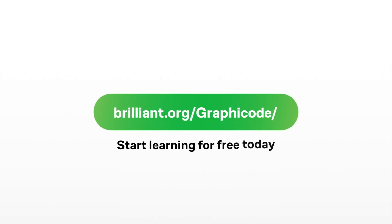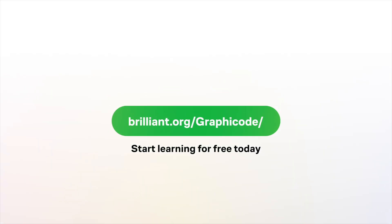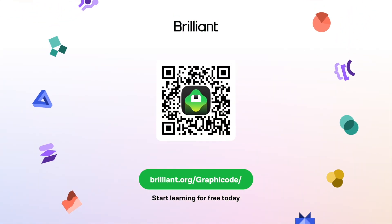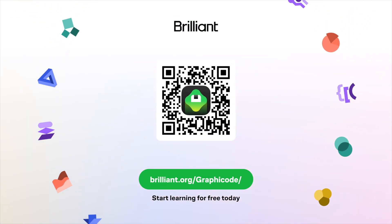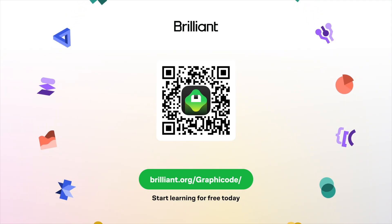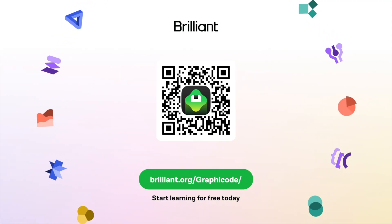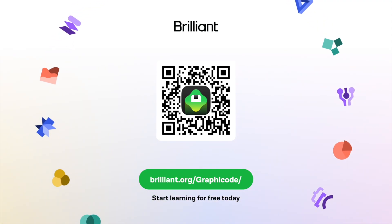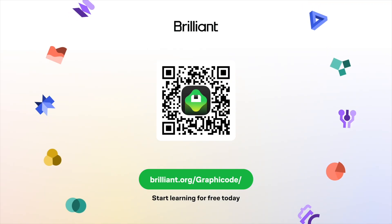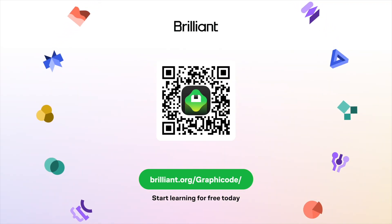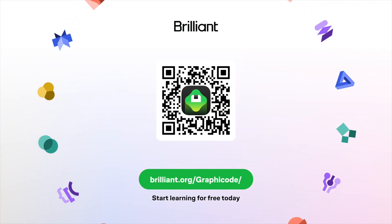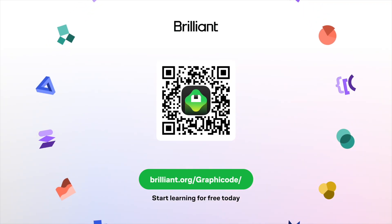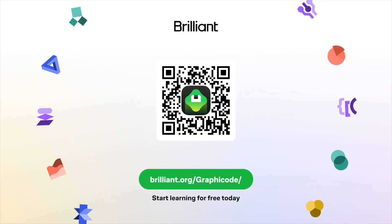To learn for free on Brilliant, go to brilliant.org, scan the QR code on screen, or click on the link in the description. Brilliant's also given our viewers 20% off an annual premium subscription, which gives you unlimited daily access to everything on Brilliant. Thank you for watching till the end as always, and your support that helps me create more videos.